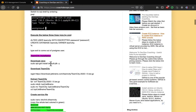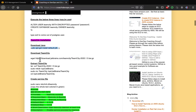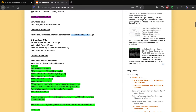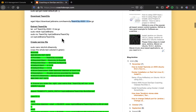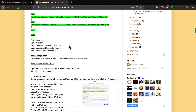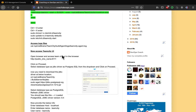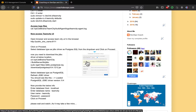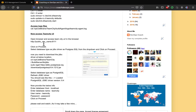TeamCity is a Java-based tool, so we need to install Java. Then we will be downloading TeamCity — it comes as a tar file from JetBrains' website. We are going to extract that, configure it, and create a service file so we can start TeamCity. Then we will access the UI and connect it to PostgreSQL.